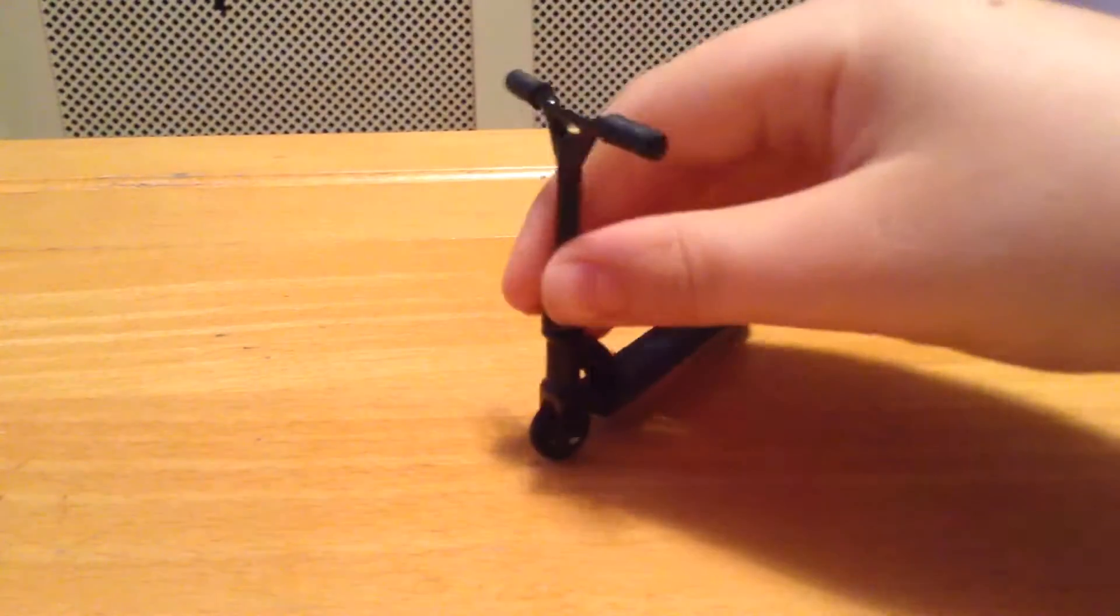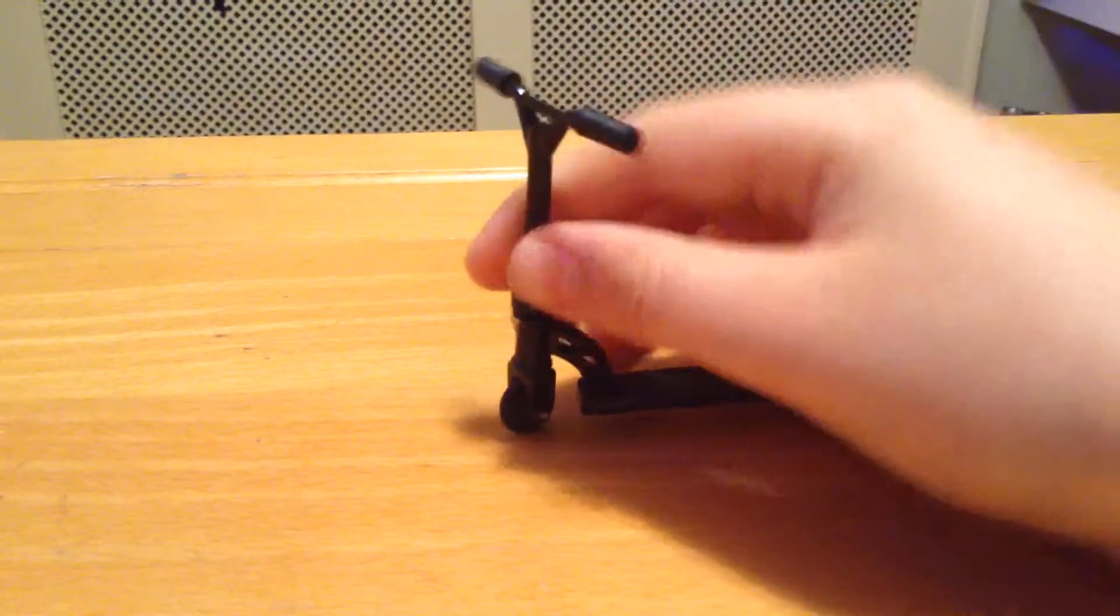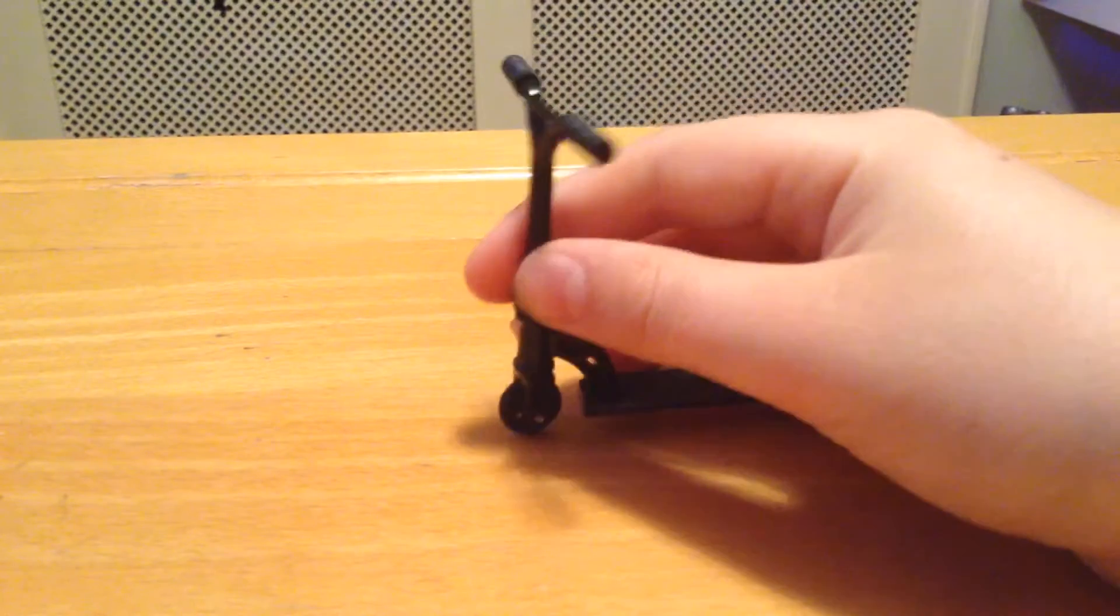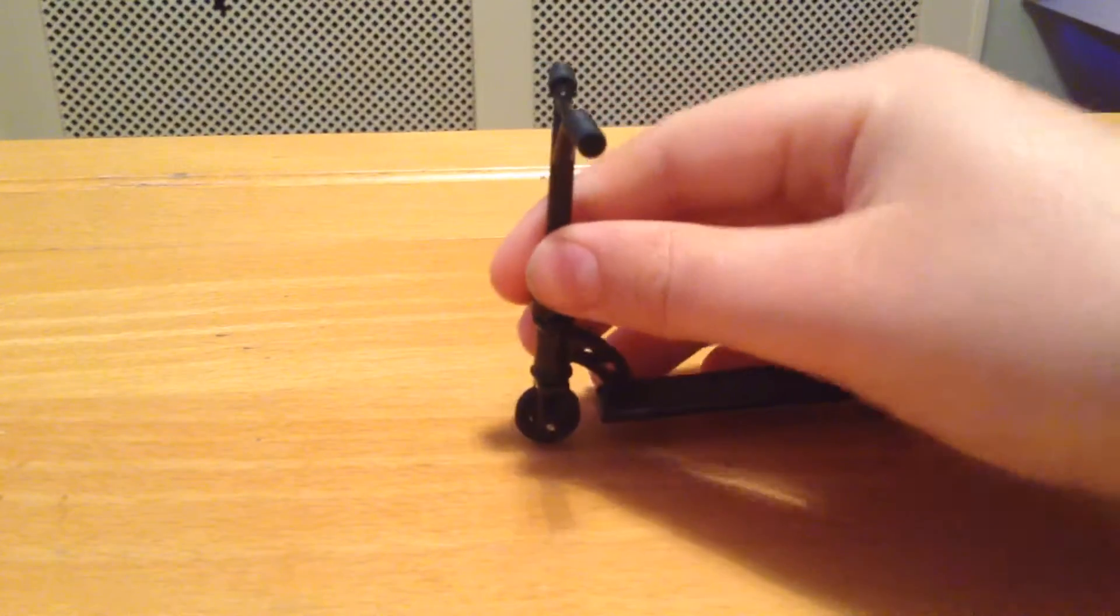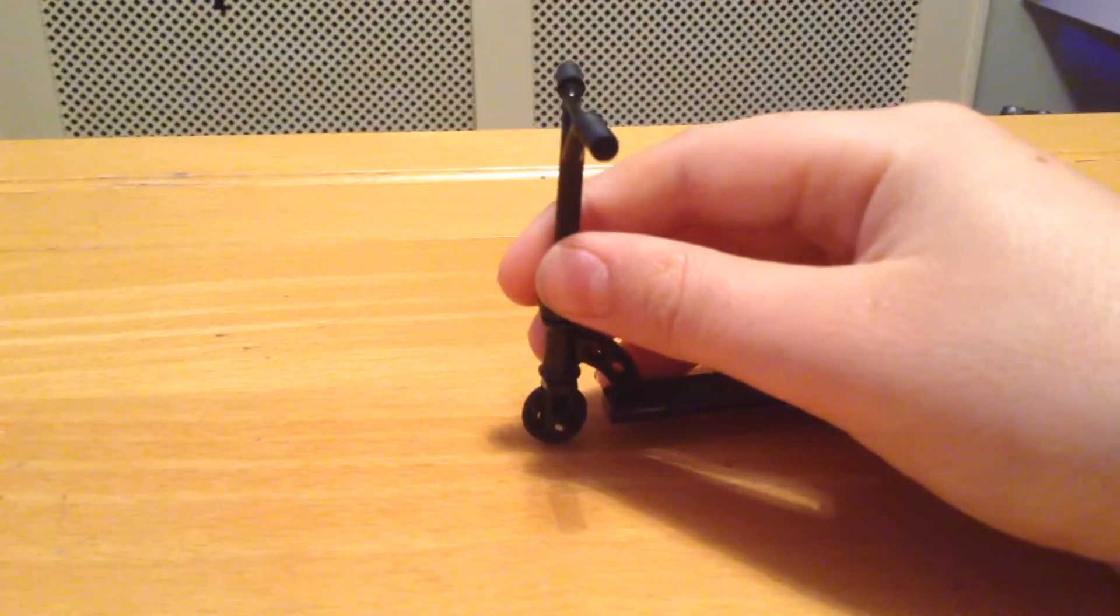So that's how you do a whip rewind. In my next video, I'll be teaching you how to do a bar spin. Thanks for watching my video.